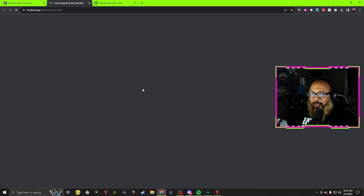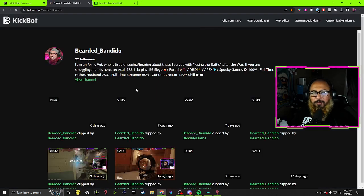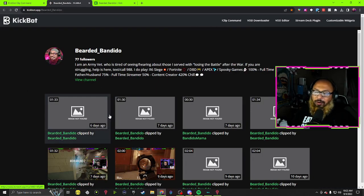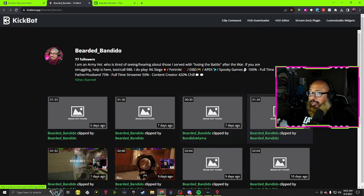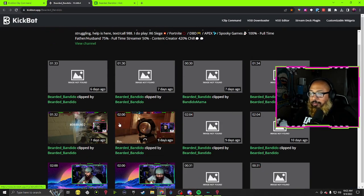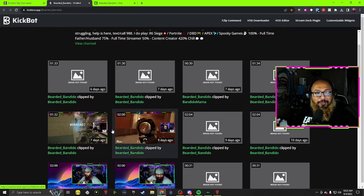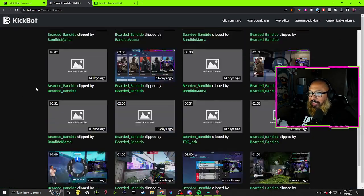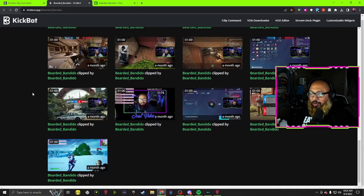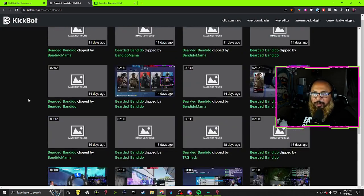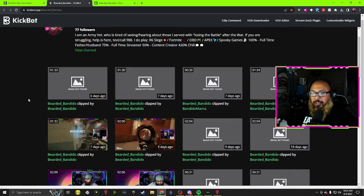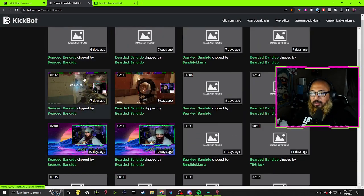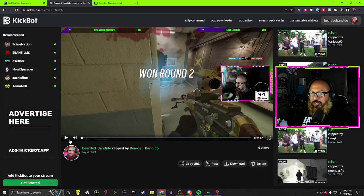Now when you want to view your clips, all you have to do is go here. I don't know why some of these images are not showing up, but from here you should have every clip that you created using KickBot. So let's just choose this one.